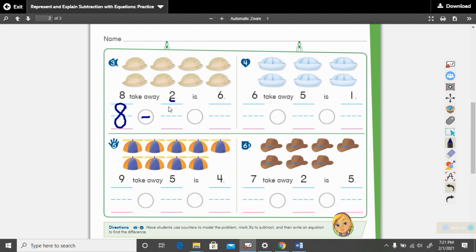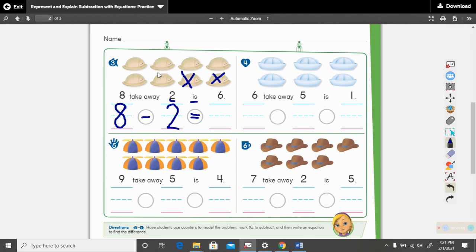How many are we taking away? Two. Write your number two and then mark out two hats. What math sign do we use in place of is? The equal sign. How many are left? One, two, three, four, five, six. Six left. Let's read this math sentence: eight minus two equals six.